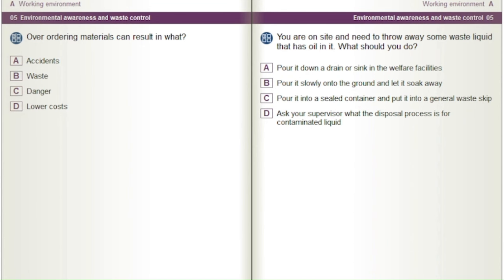You are on site and need to throw away some waste liquid that has oil in it. What should you do? A) Pour it down a drain or sink in the welfare facilities. B) Pour it slowly onto the ground and let it soak away. C) Pour it into a sealed container and put it into a general waste skip. D) Ask your supervisor what the disposal process is for contaminated liquid.